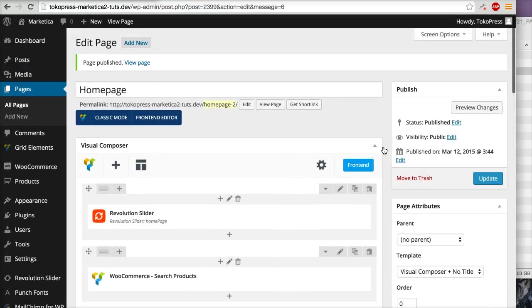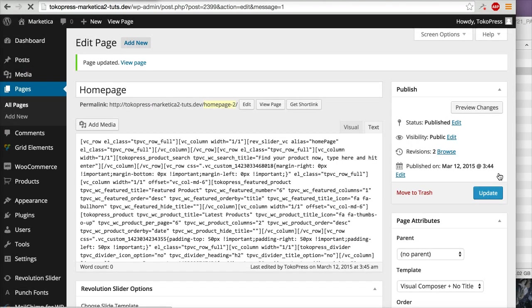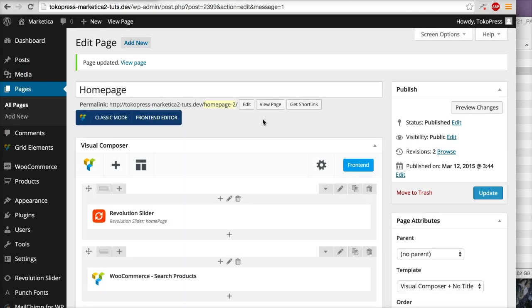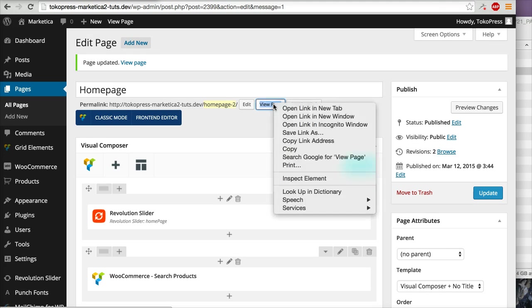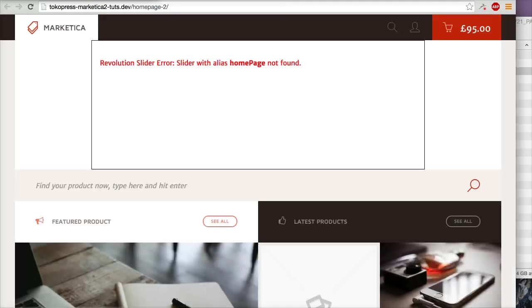I will click Update again, and now I will click View Page to see the result.